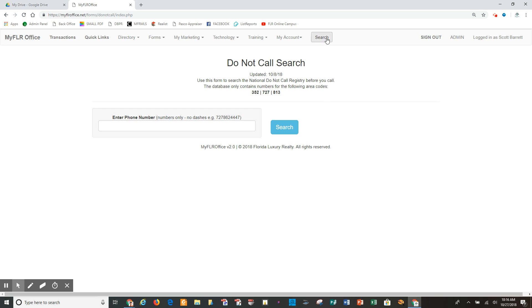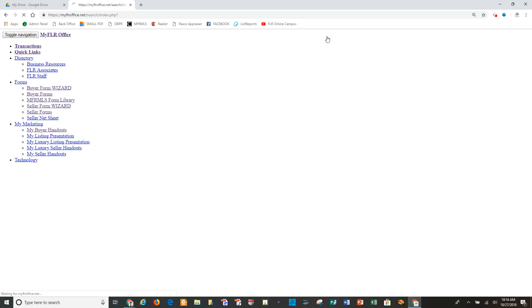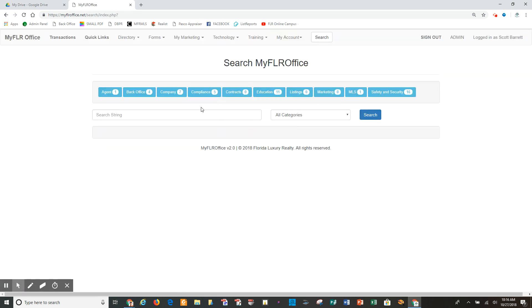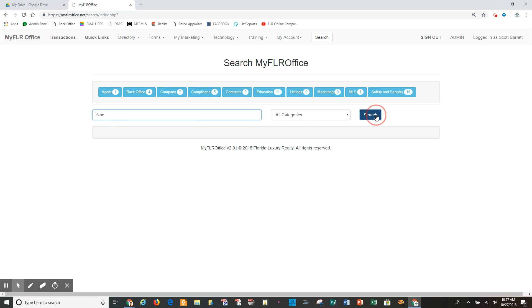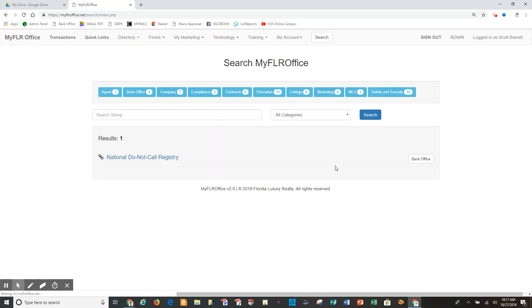I'm going to go through this one more time and I'm going to show you the value of the search button, and that is I can put in another keyword that may be associated with this particular type of need. So I can put in FSBO, for instance, hit search, and again I get the do not call registry because typically that's who we're calling on, FSBOs or expired listings.